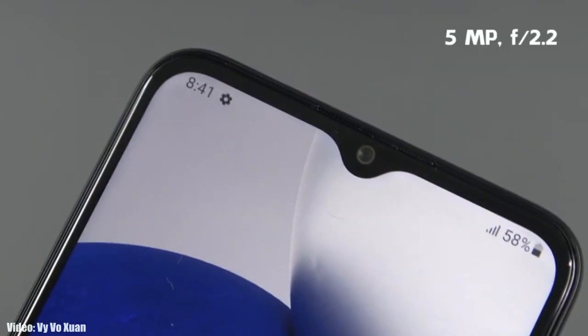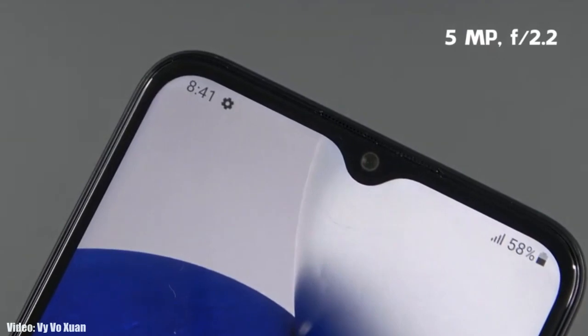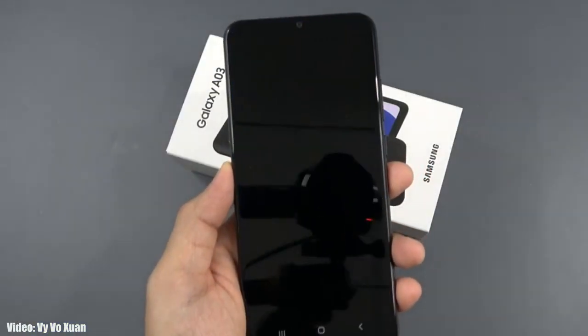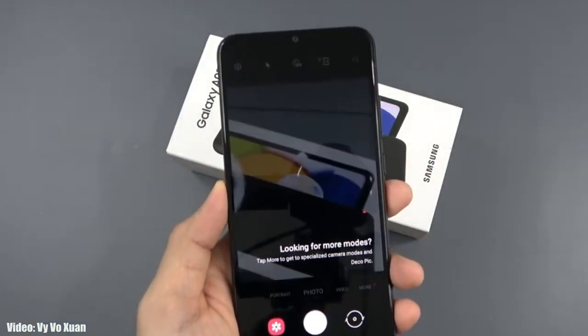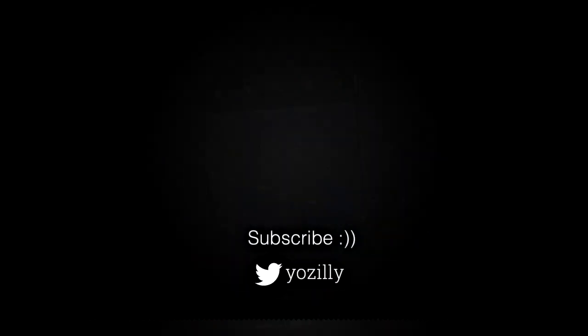The update is officially out from Samsung, and soon your Samsung Galaxy A03 will be running the latest Android 13 with One UI 5 on top. Give this video a thumbs up and see you in the next one.